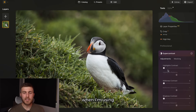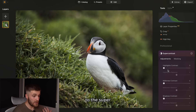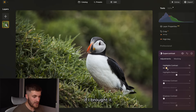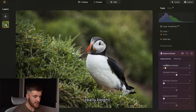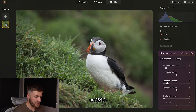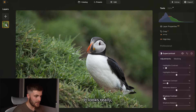Sometimes the contrast tools don't give me the desired effect, so I like to come over to the super contrast area where you can edit the highlights, midtones, and shadows independently. I'll increase the highlights contrast — around eight keeps the puffin nice and bright. The midtones really affect the grass in the background, so I'll have that at around 15. With the shadows I'll keep it very low, around three — that looks really nice.